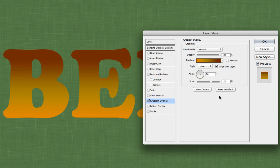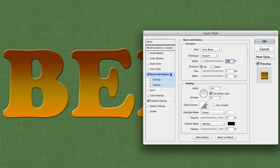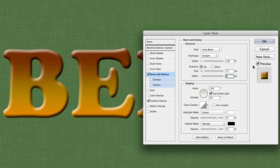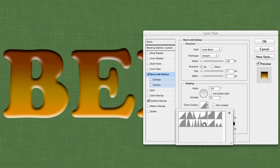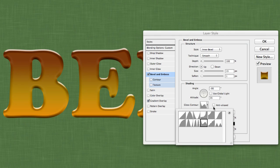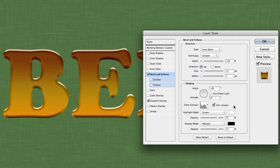Next we're going to add a bevel and emboss, which will really help give that glass feel to our text. Keep the style at Inner Bevel, the technique at Smooth, and the depth at 100. Increase the size to 15 pixels and soften to 1. Under shading, turn off Global Light. Set the angle at negative 90 degrees and the altitude at 35 degrees. For the gloss contour, choose the Rolling Slope contour and make sure Anti-Aliased is on.